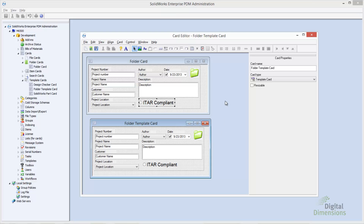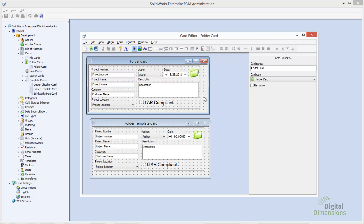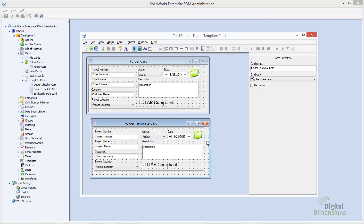If you select on the background of the card, you can see on the right side that one is a folder card, and selecting on the template card, the card type is selected as a template card. If you do a simple File > Save As from your folder card, you can save it as a template card to reuse that interface.